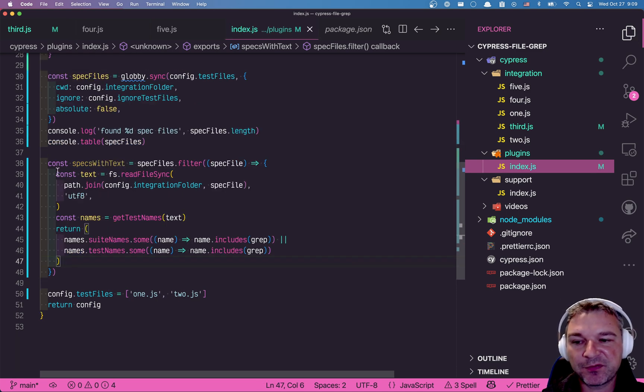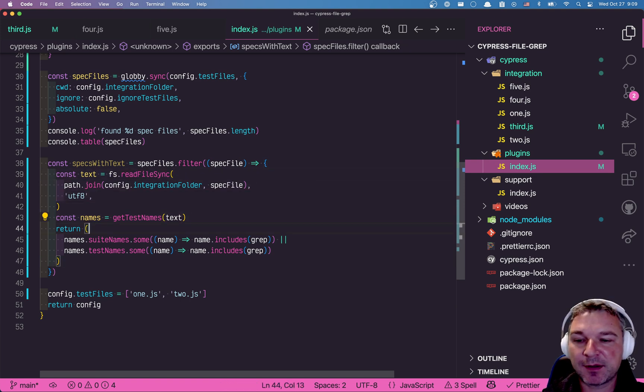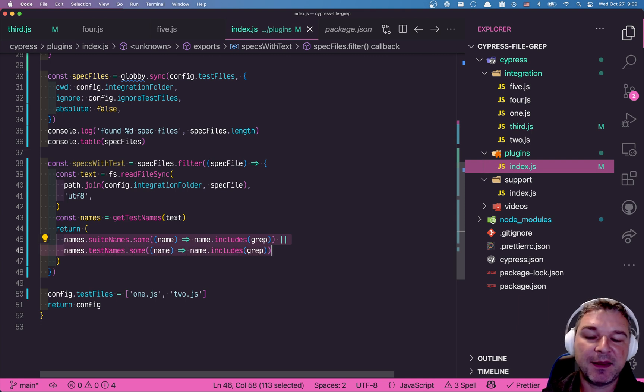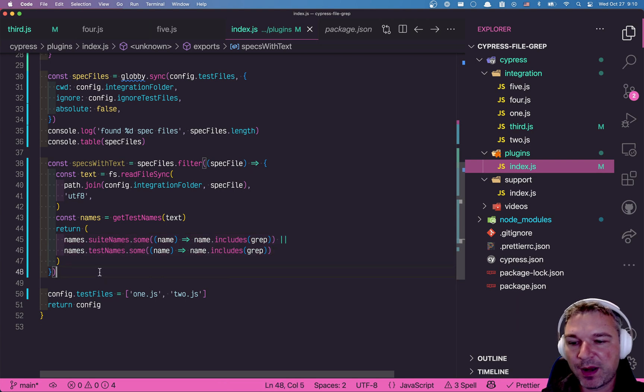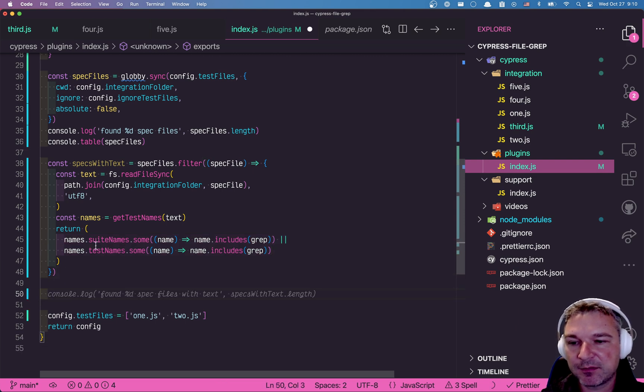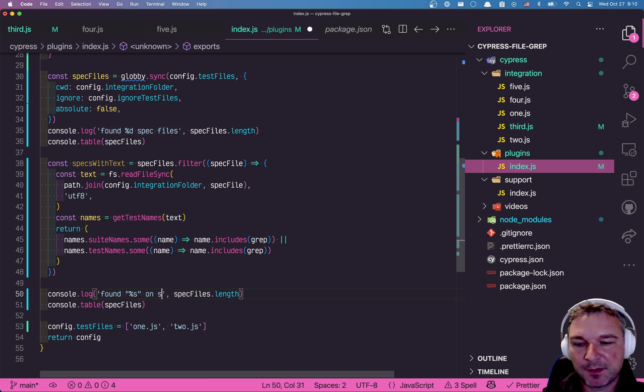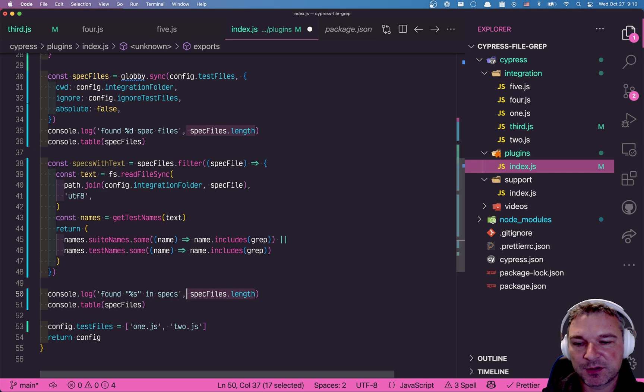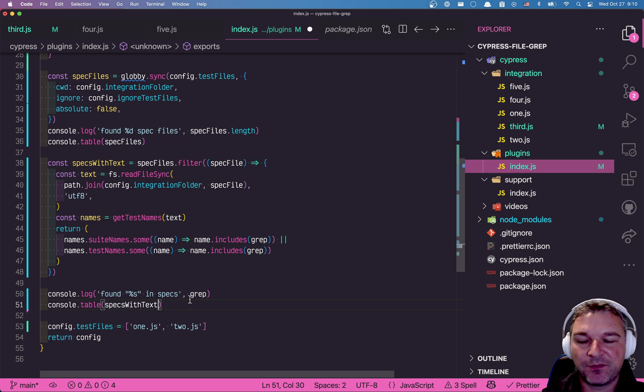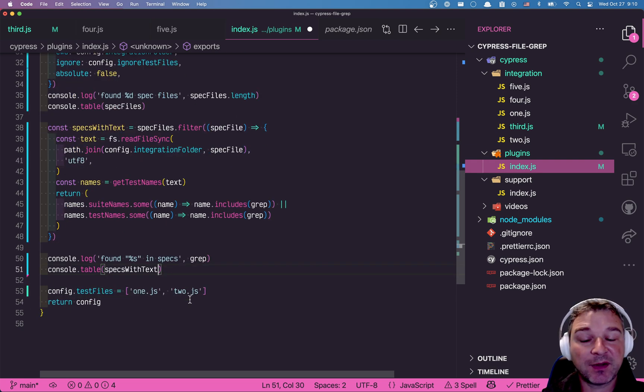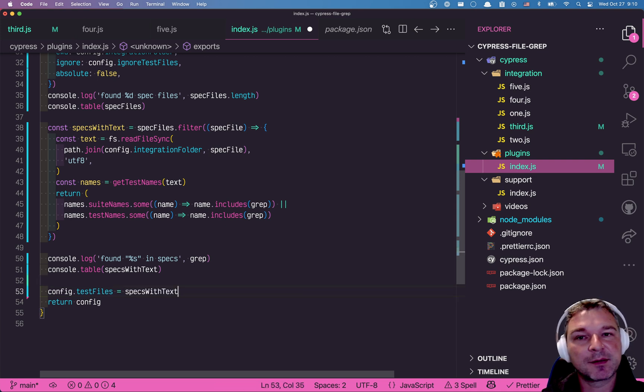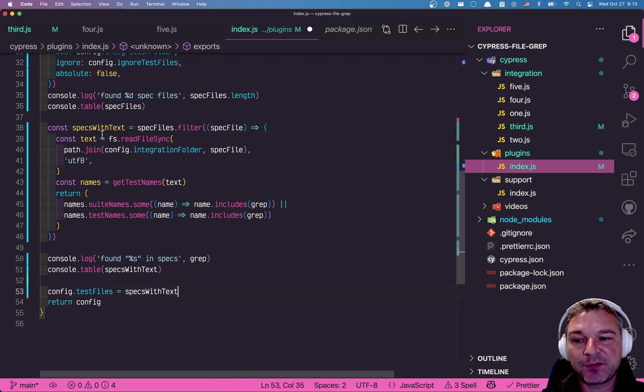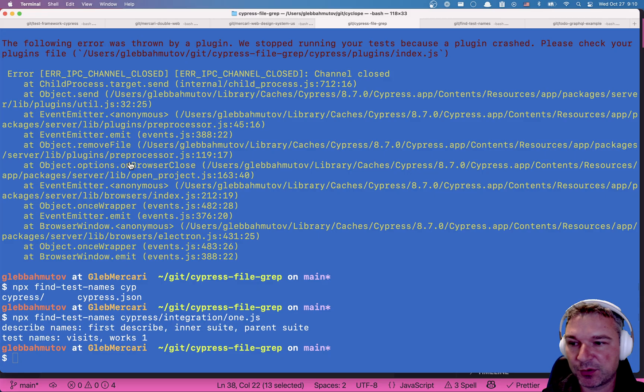So we accept both. So we will filter all the specs by looking at their source code, finding the names of all described blocks, all test names, and then seeing if any test name includes the grep. And we only have positive grep in this case. Okay. So once we found it, let's print them. Okay. Found, let's say, in specs and we'll just print the grep string and we'll print the names of the specs with text. And the best thing, these are just file names inside the integration folder. So we can set the test files to that filtered list. Okay. Let's see how this works all together.